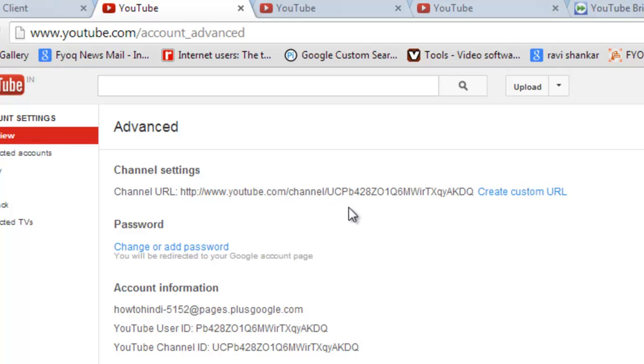So this is not readable, so you have to bookmark it. To simplify it, you can go to create custom URL.